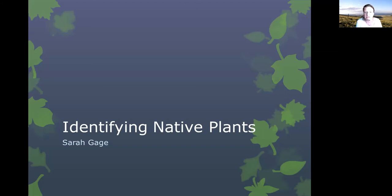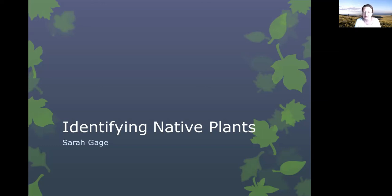It is my pleasure to introduce to you Sarah Gage. Please note you will not see Sarah speaking with image today, as she is on a telephone line to connect.